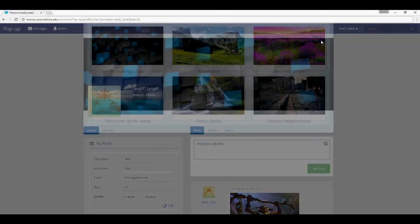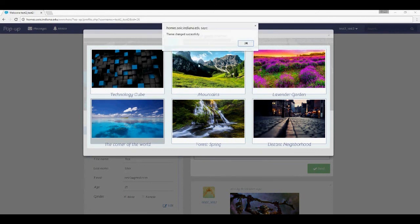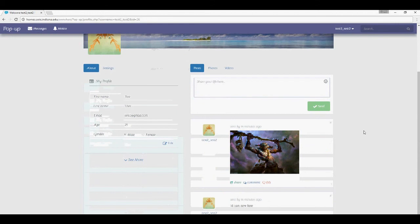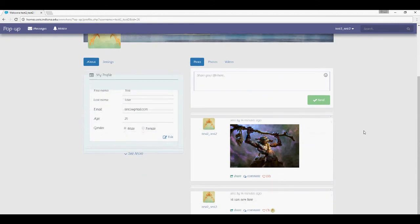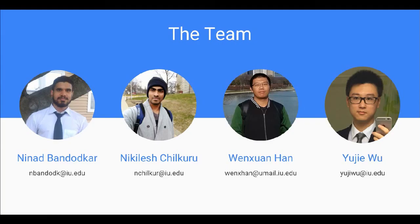You can also change themes. There's a default theme and you can click to switch to another one. And that's about it — thank you for watching.